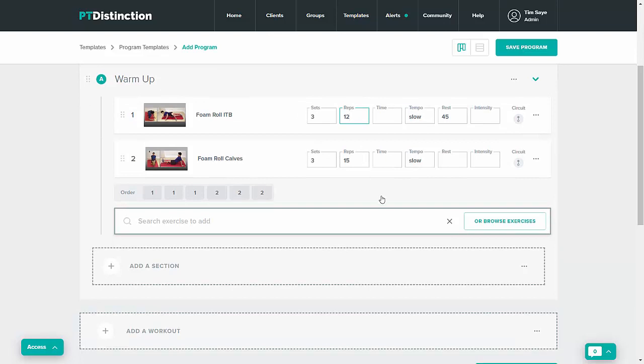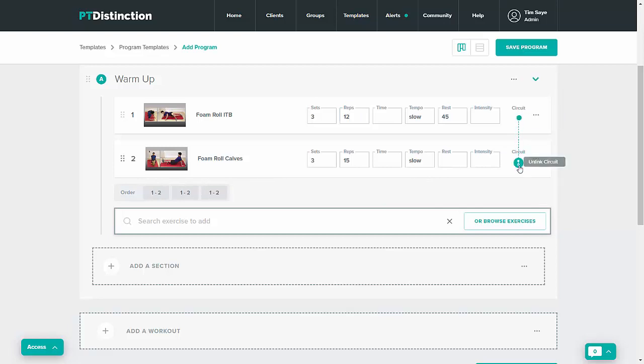To make supersets or circuits it's very easy on the program builder. Just come over to the circuit icon and drag and drop. If you're using a touchscreen then just turn it to mobile mode and you can press on the icon and select which exercise you want to make the circuit go to.